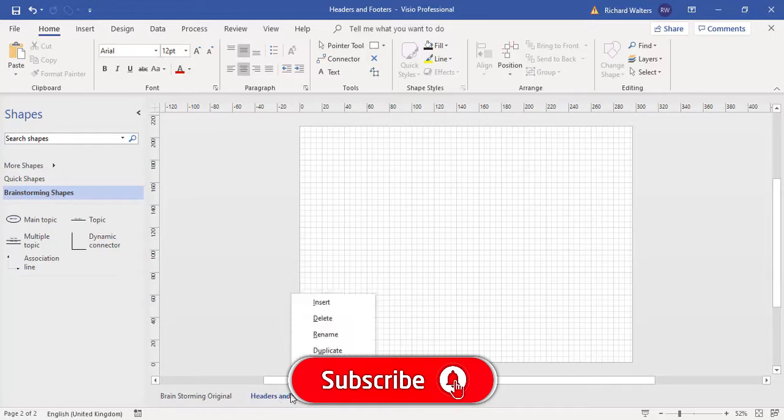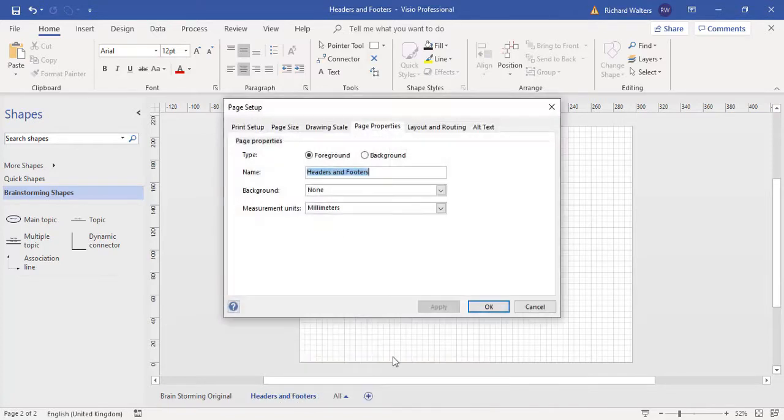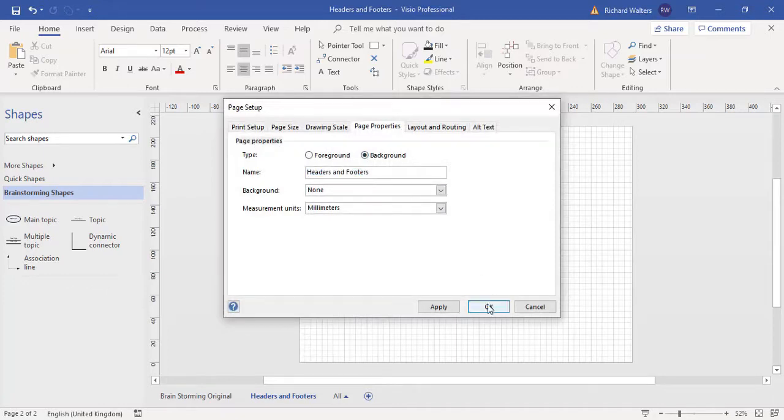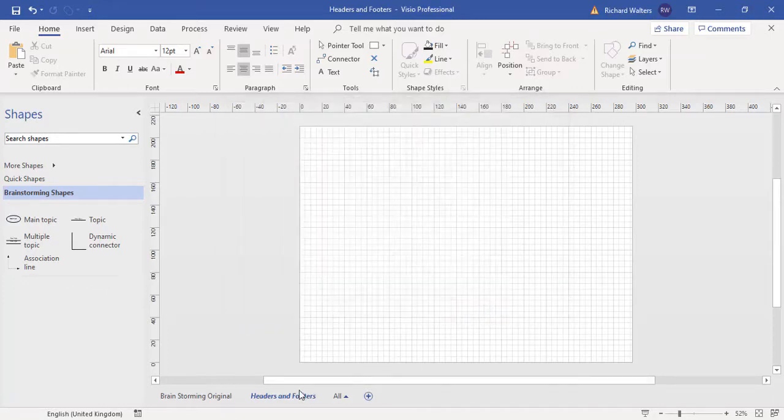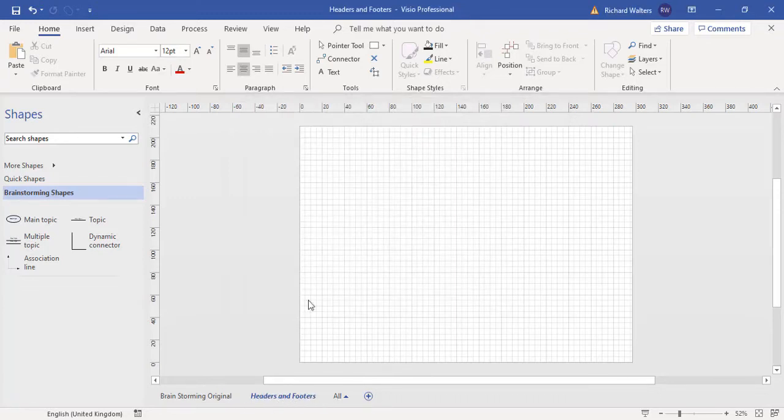Now I'm going to right-click on it to go to the page setup. I'm going to change this to a background page. Now we can see a background page has italics writing. That's one of the ways of telling the difference.